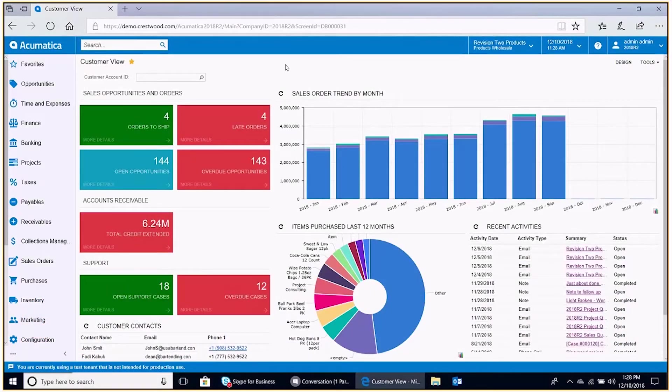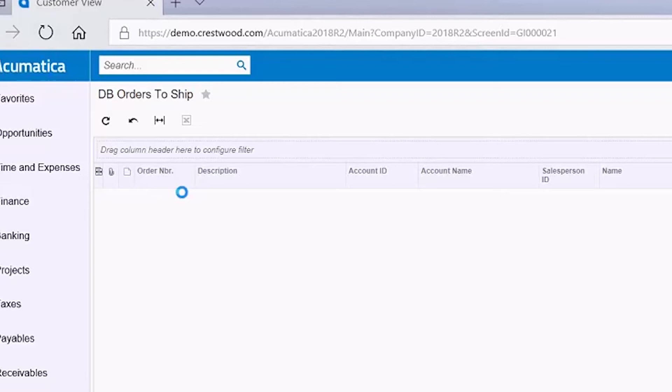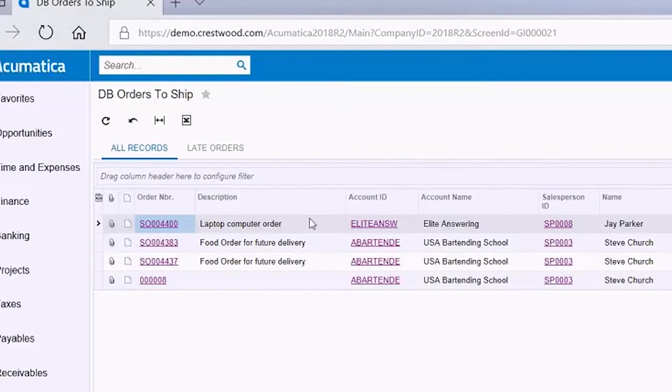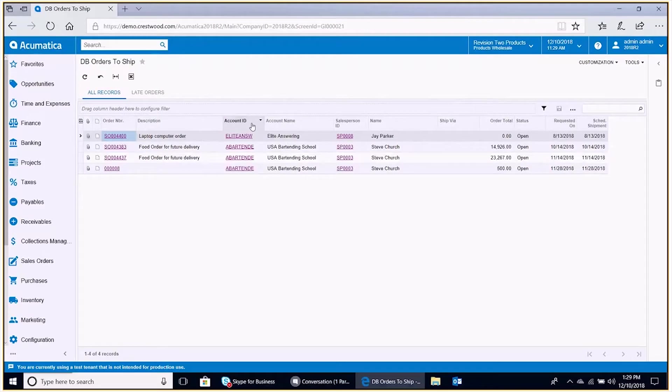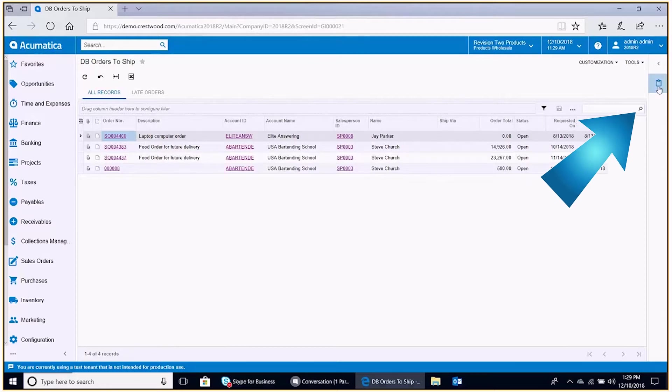So here we're in the customer view dashboard. We're going to drill down into this orders to ship widget. So we have this DB orders to ship generic inquiry defined behind the widget with four rows as a result of a generic inquiry, each one for each different sales order that appears. Over on the right hand side we see a clipboard icon.